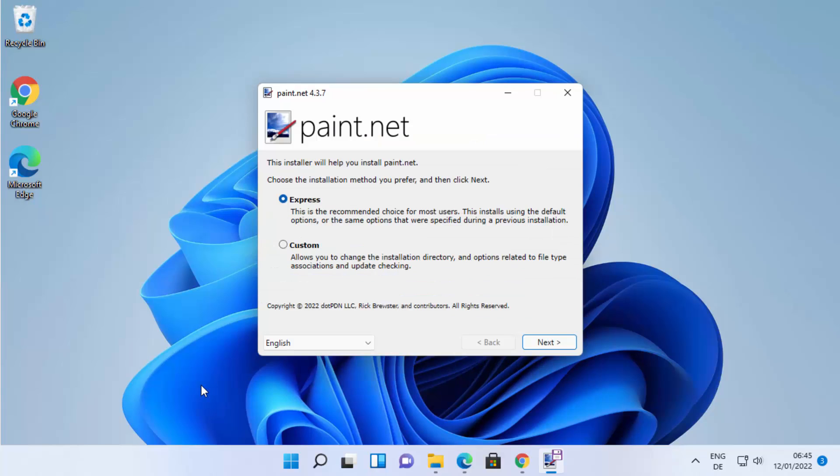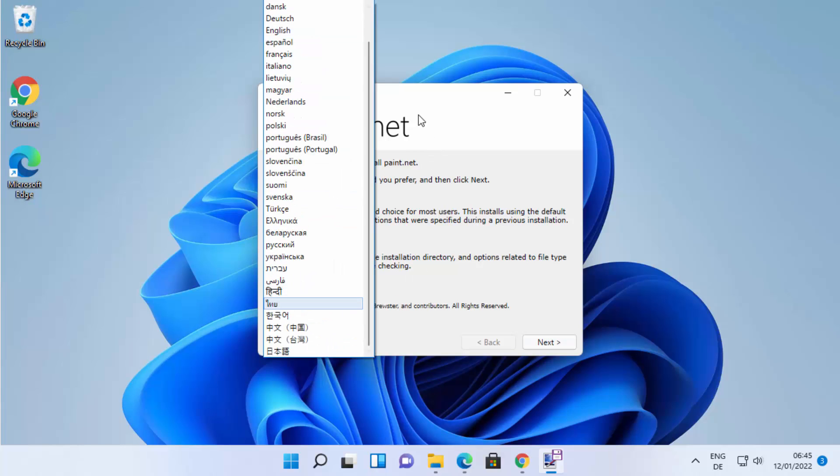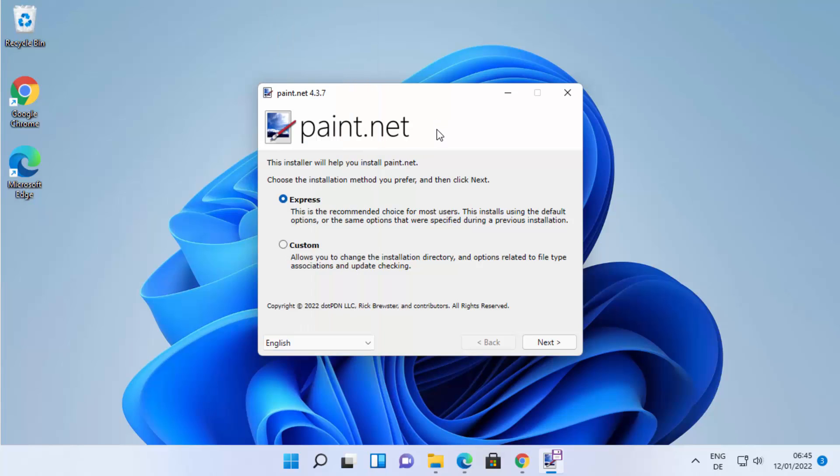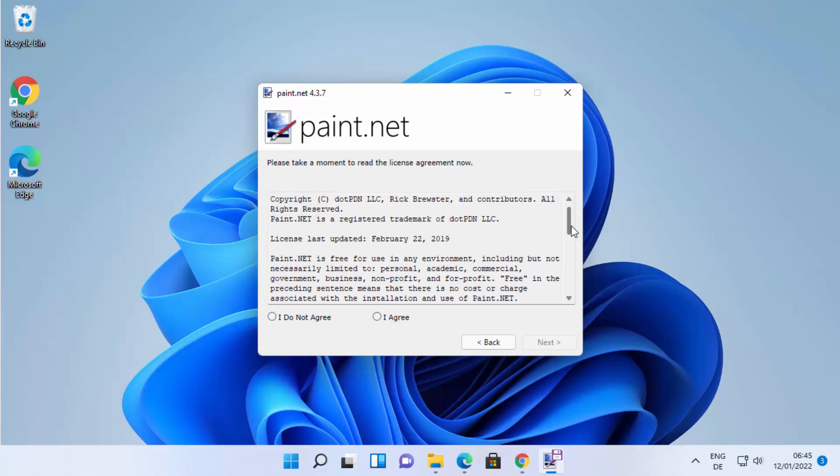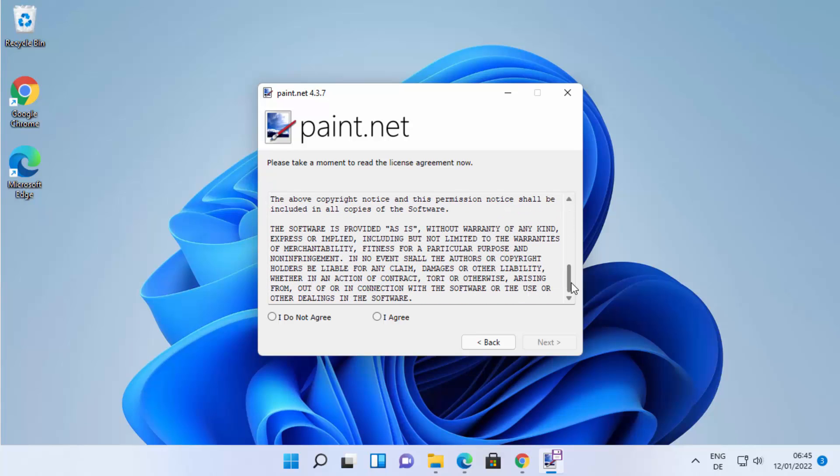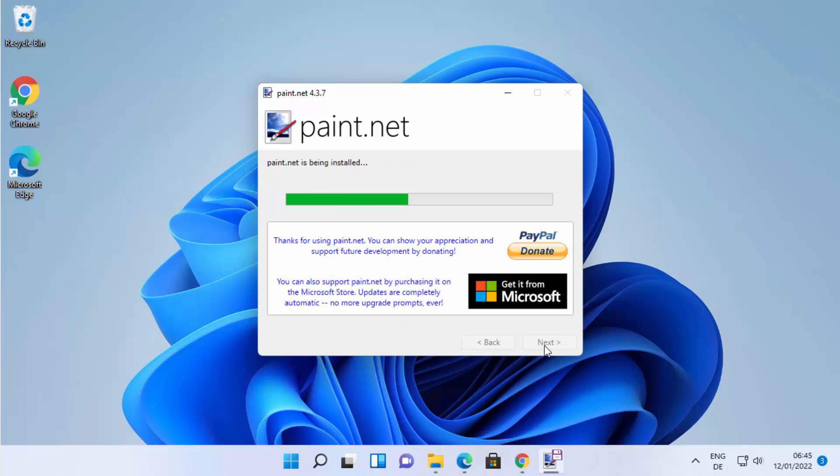Once all the files are downloaded, you will see this next window where it says paint.net. From here you can select your language in which you want to install paint.net. Once you have selected the language, I'm going to select the express version here and then click on next. If you agree with these license terms and conditions, just click on this I agree radio button and then click on next, which is going to start the installation of paint.net on your Windows 11 operating system.